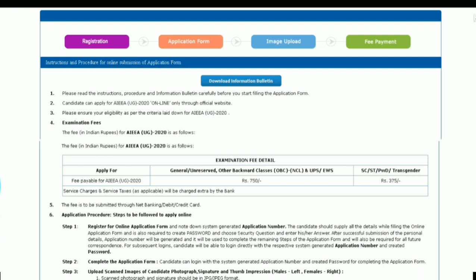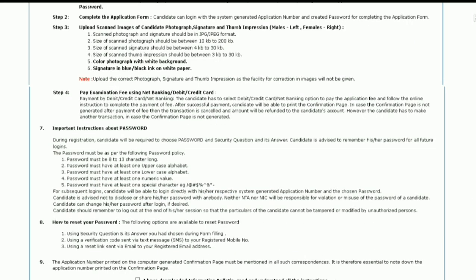Examination fee: the fee in Indian rupees for the AIAA examination is as follows. For General and OBC candidates, it is ₹750. For SC, ST, physically challenged, or transgender candidates, it is ₹375. The fee is to be submitted through net banking, debit card, or credit card.